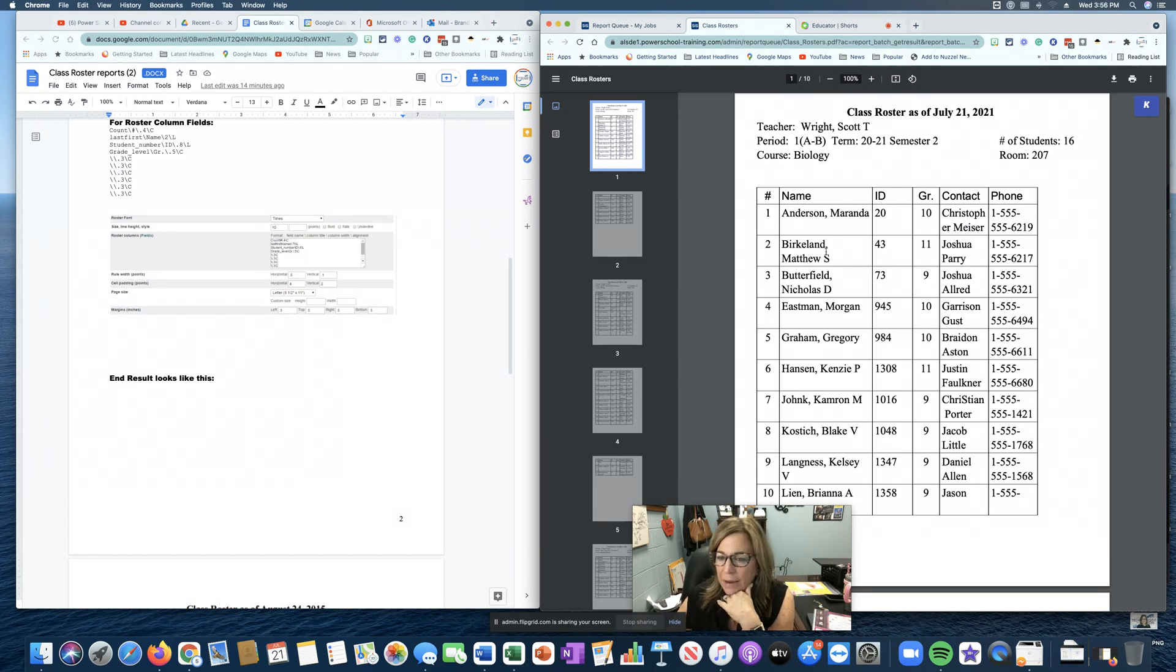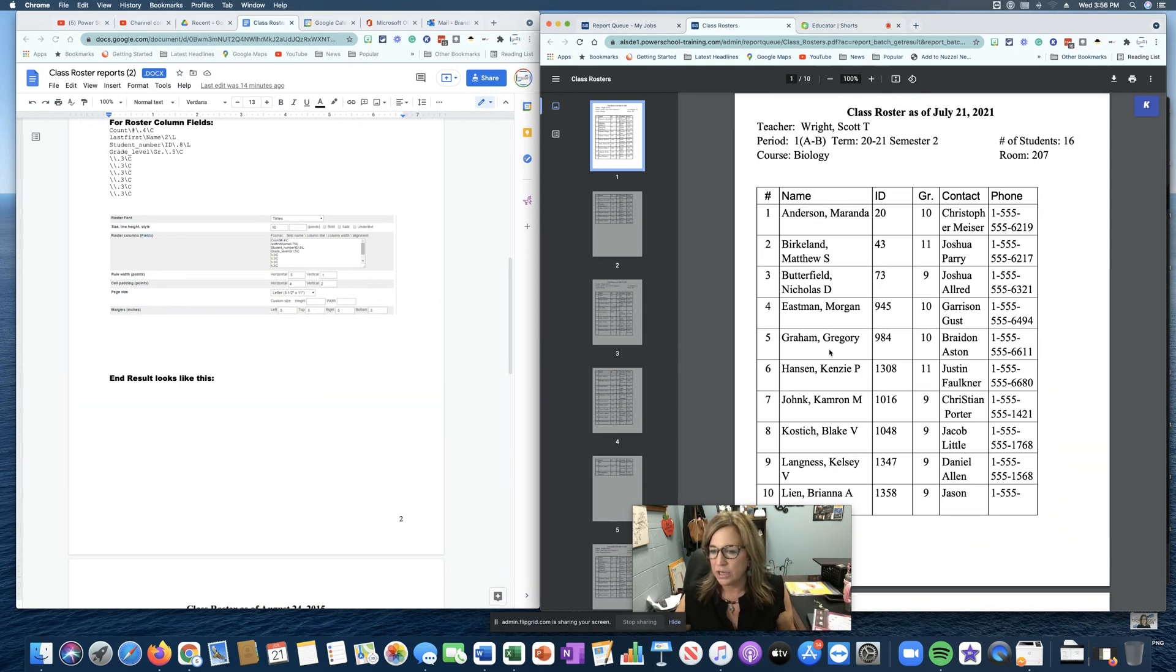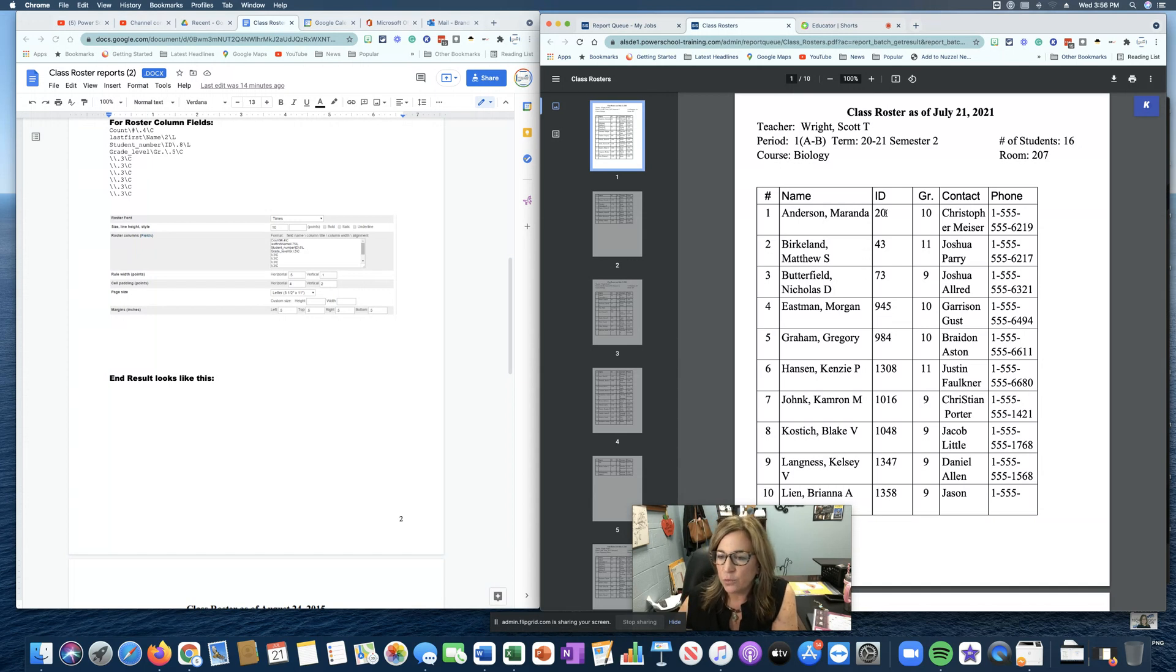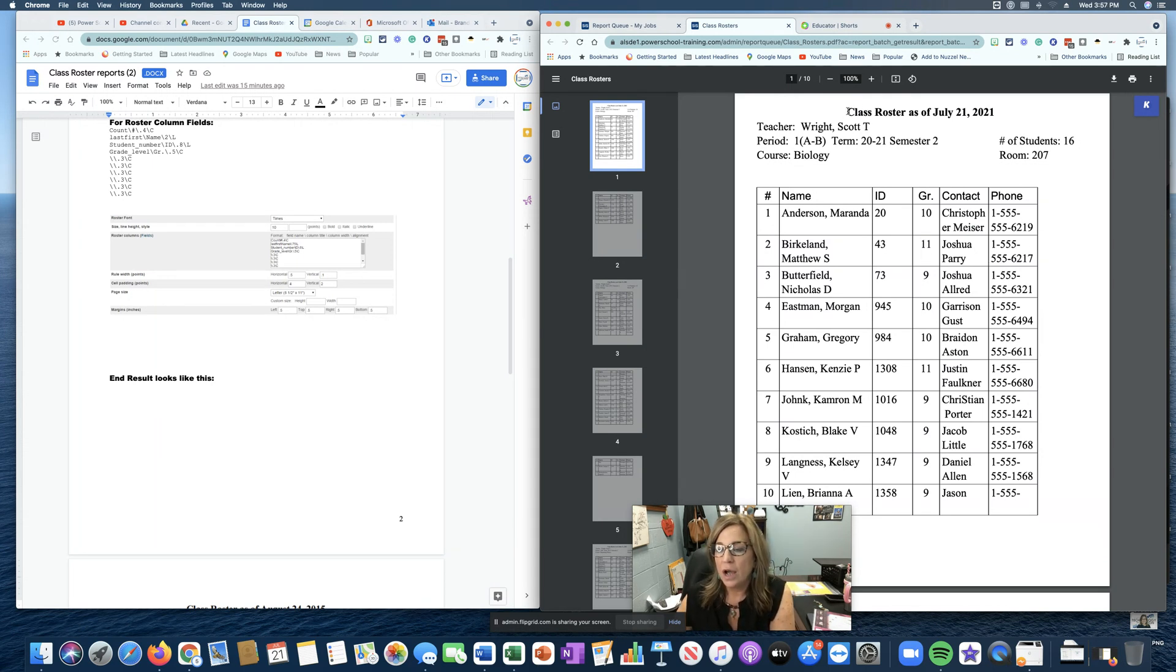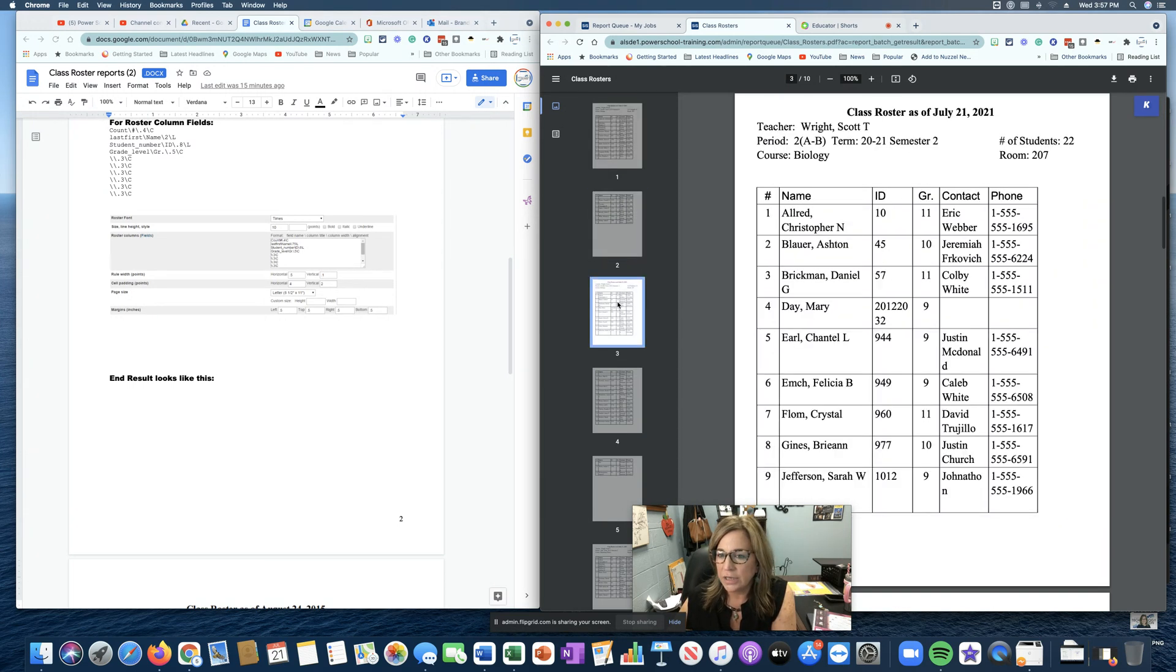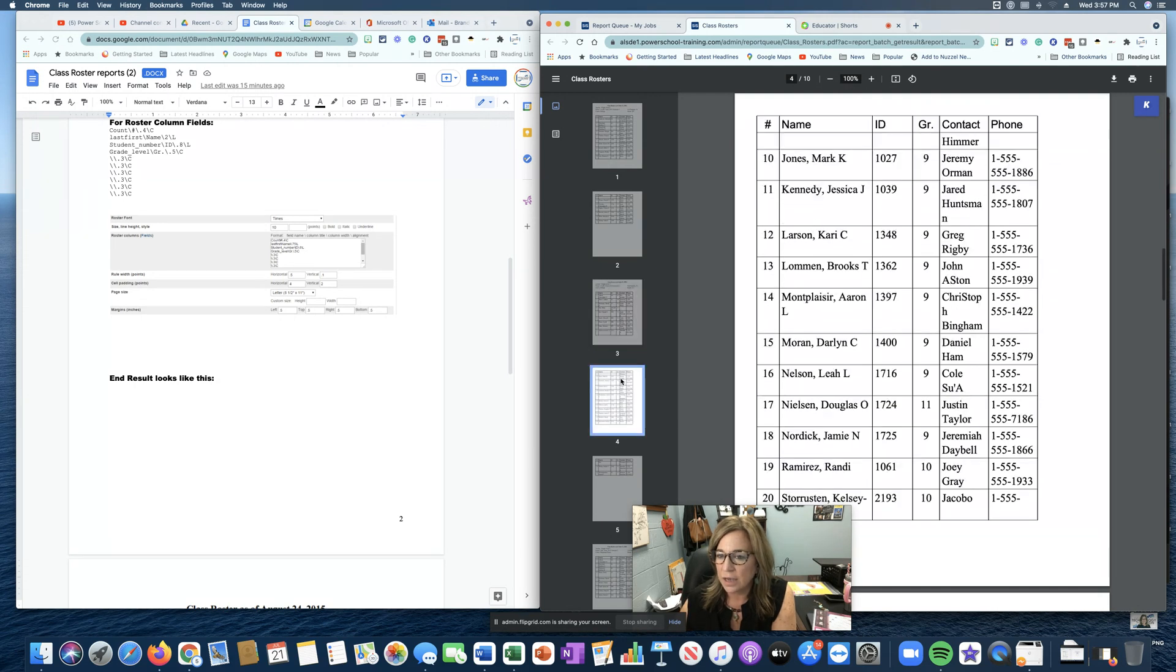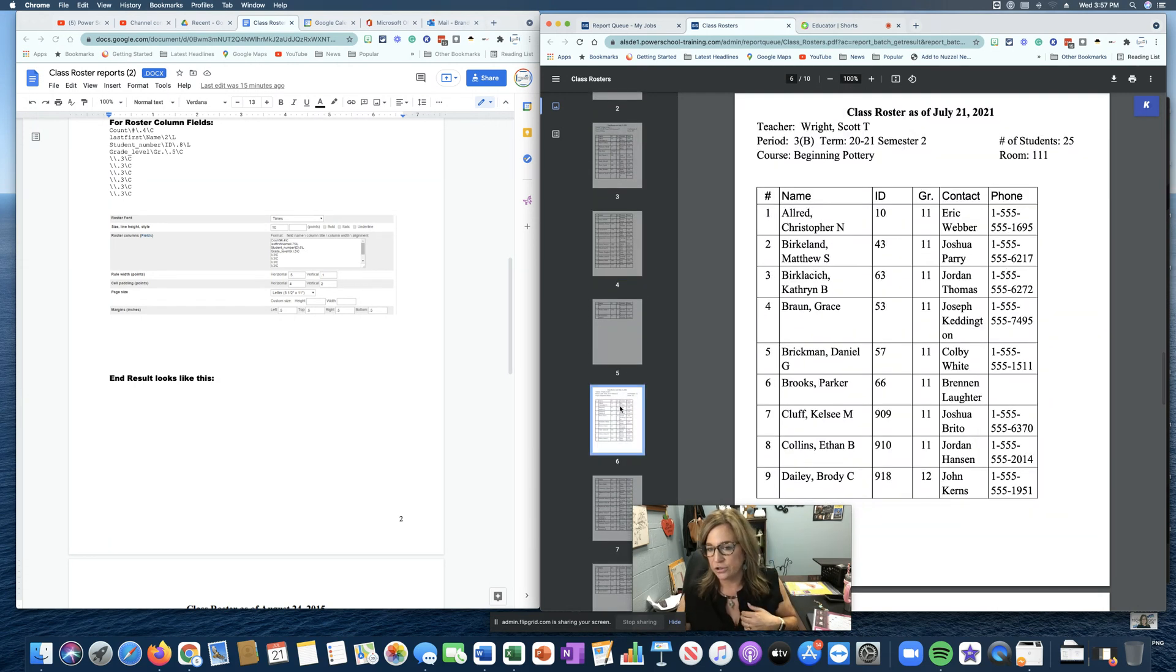Now I might want to play around with this. I think the font being 18 is way too large for this. So I would adjust that. But this would give me their student ID number. It's going to number the roster, put the students' names, contact information, and phone number. I do like that bit of code at the top that gives us this information right here. And notice it's got a different roster for each of that teacher's classes.